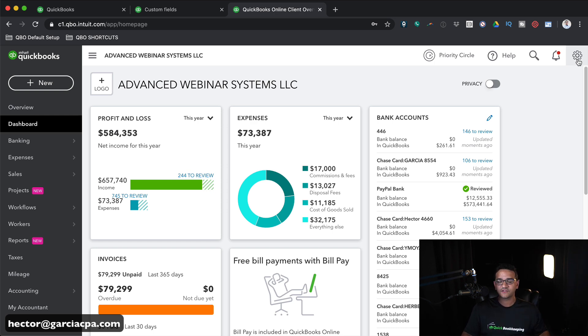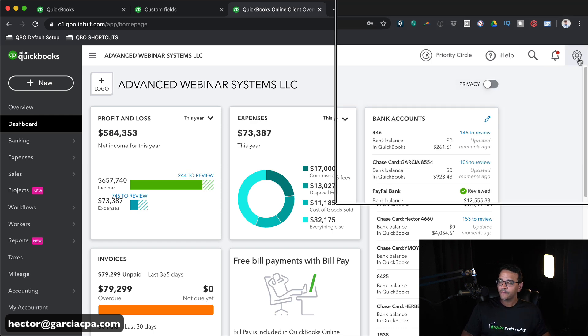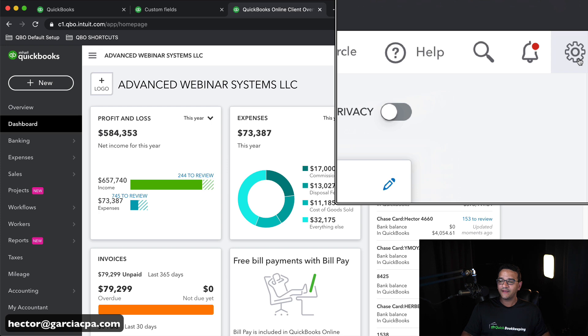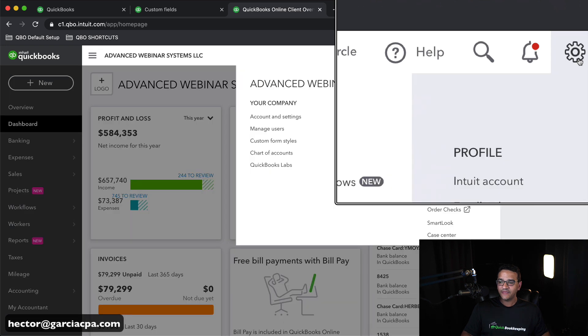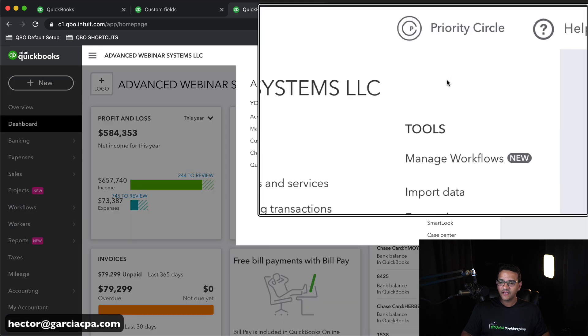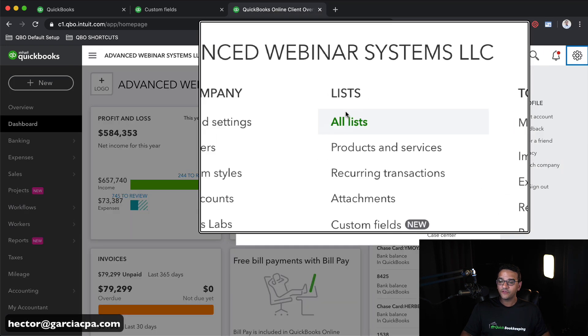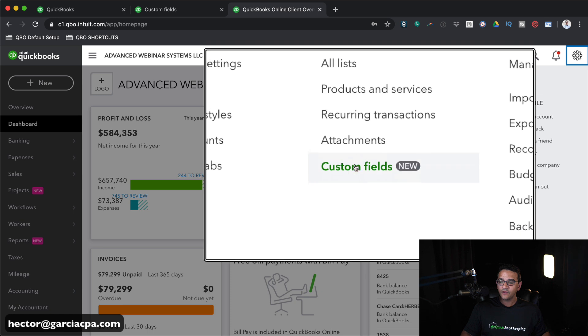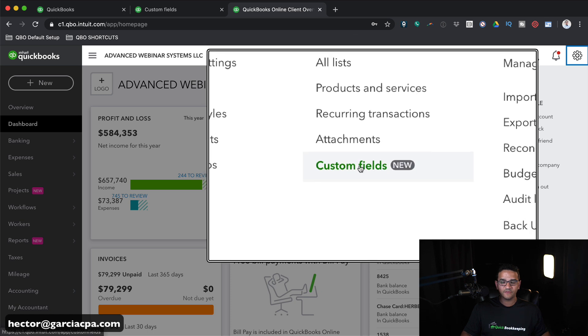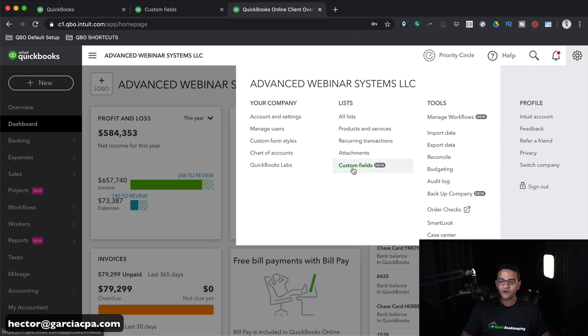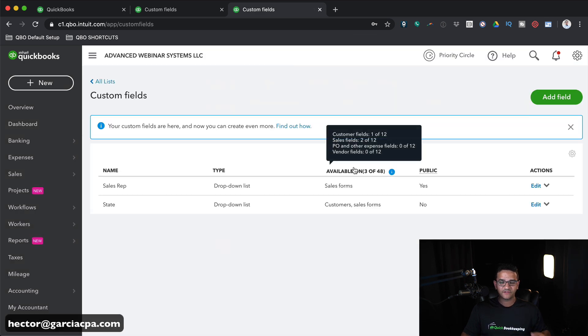Let's go into the Custom Fields menu, which is going to be on the top right side. We're going to click on the Gear menu first, and then we're going to go down, and under Lists, we're going to go to Custom Fields.